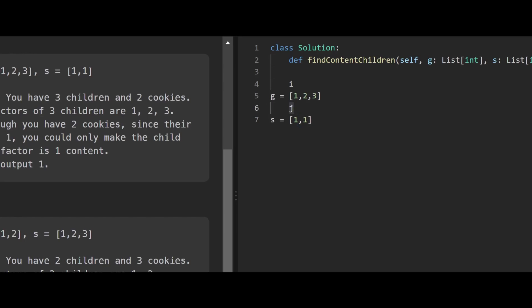The first kid's greed is fulfilled, so we increment both i and j. Now we compare the second child with greed factor two against the second cookie bag, which only has one cookie. Since s[j] is less than g[i], the greed is not fulfilled. If it doesn't get satisfied for two, it won't be satisfied for three or beyond. In that case, we just increment j to check if there are more cookie bags ahead. But here there are none, so j can't be incremented further.